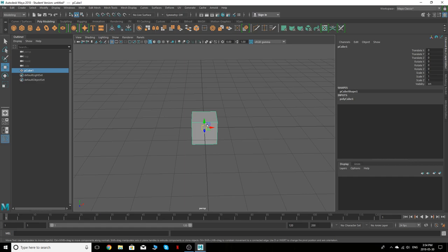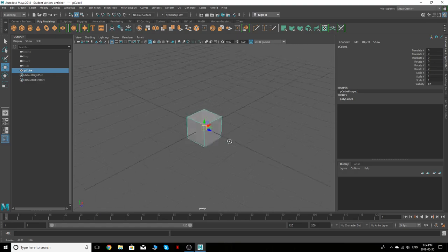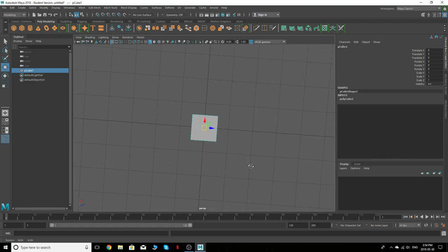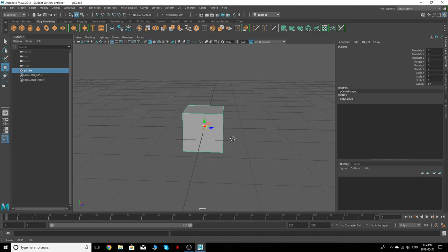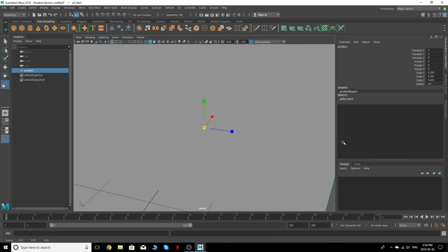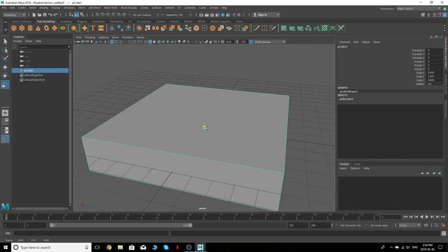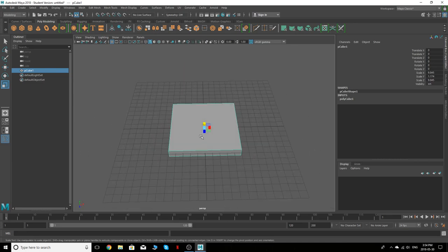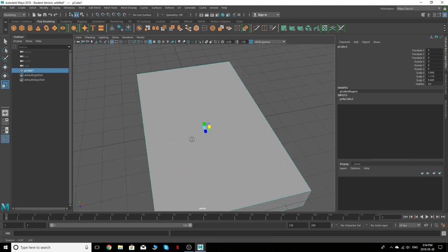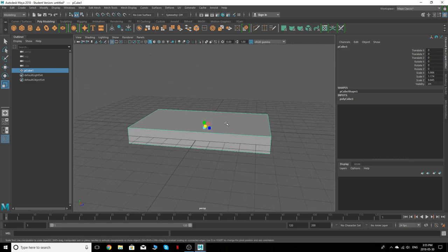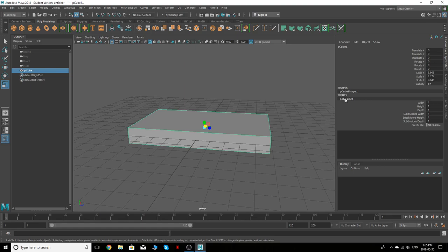The next thing we should probably talk about is just getting into modeling. It's hard to memorize all the tools until you start to model something and realize you need them. So let's put in a cube and model a cutting board — something easy you'd have in your house. We'll grab this cube and scale it to look like a cutting board. Over here you can click the inputs on the poly cube, which is a very useful thing to have open.